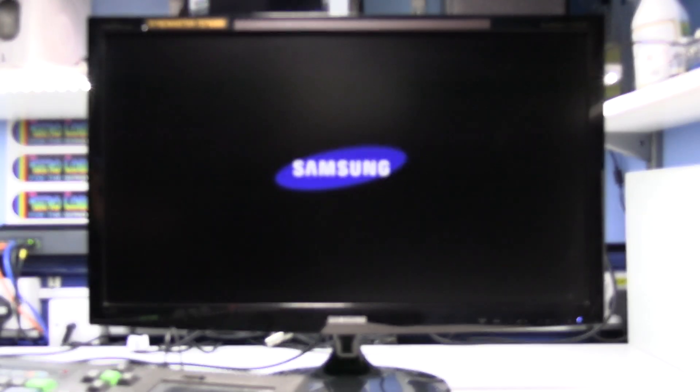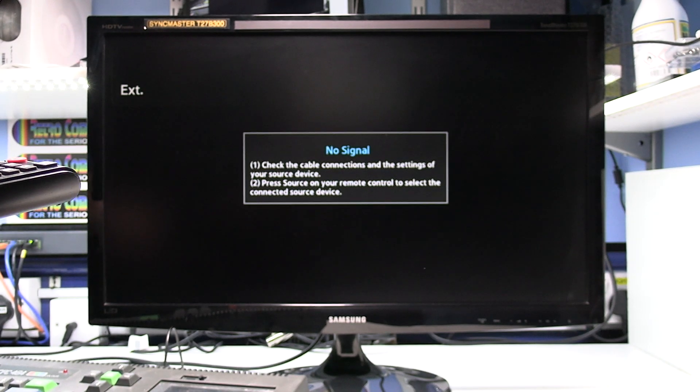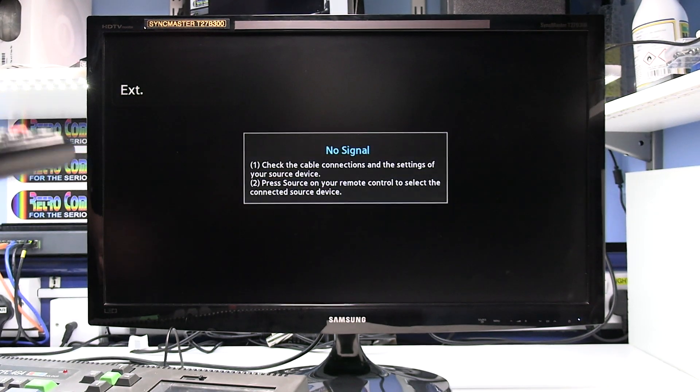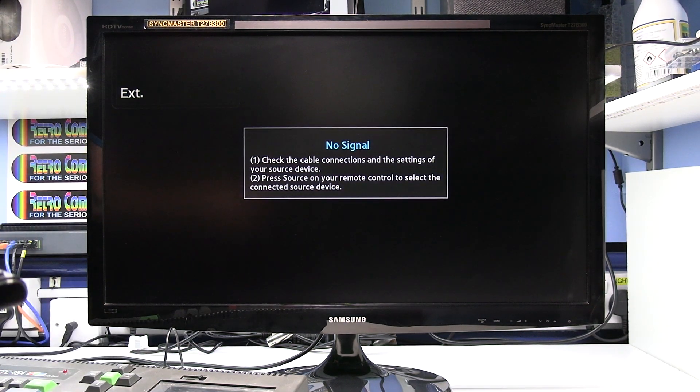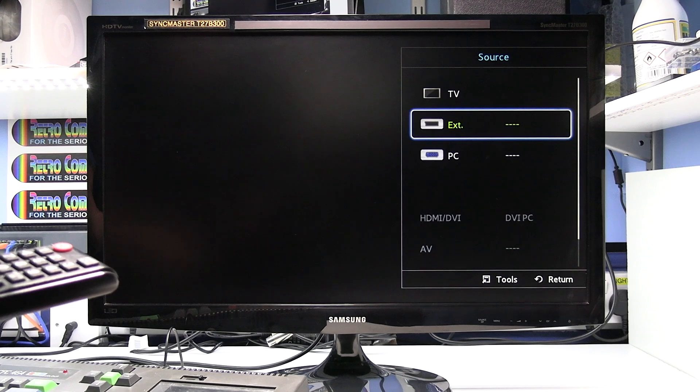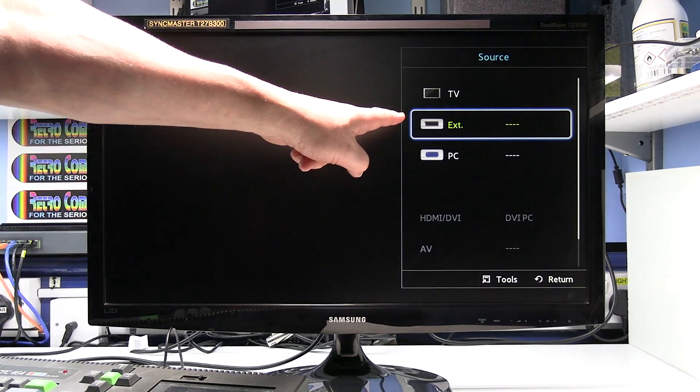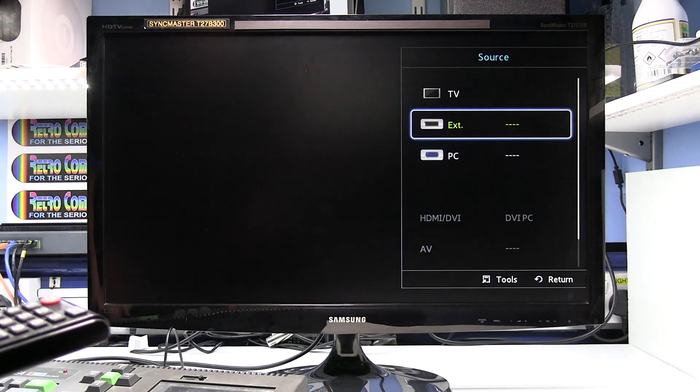Alright so if we switch the TV on that should sort itself out once it's got a picture. Select the SCART input on the TV. On this one the SCART input is labelled as EXT.